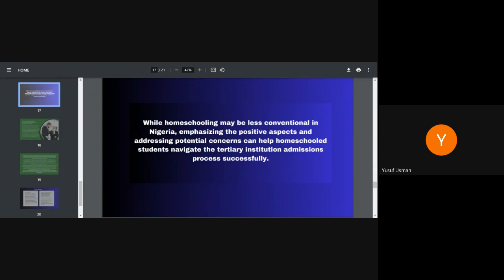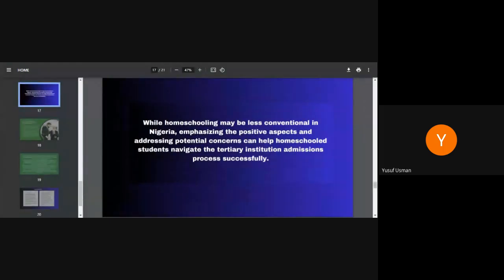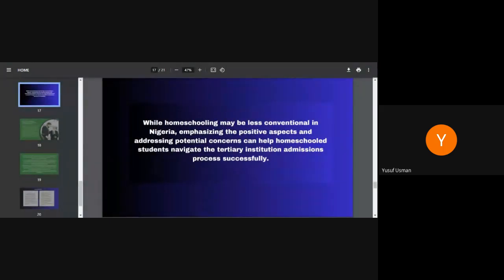While homeschooling may be less conventional in Nigeria, emphasizing the positive aspect and addressing potential concern can help homeschooled students navigate the tertiary institution admission process successfully. I have experience in this. One of my children is in school now, and you can see the maturity with which it goes about the whole thing without much supervision. You discuss syllabus, you discuss topics, you tell you, okay, this is the textbook and this is what you have put together. And you see that it goes to the exam and it's doing well. So that's independent mindedness and self-discipline and time management is very important. And you get this more when you homeschool your children.